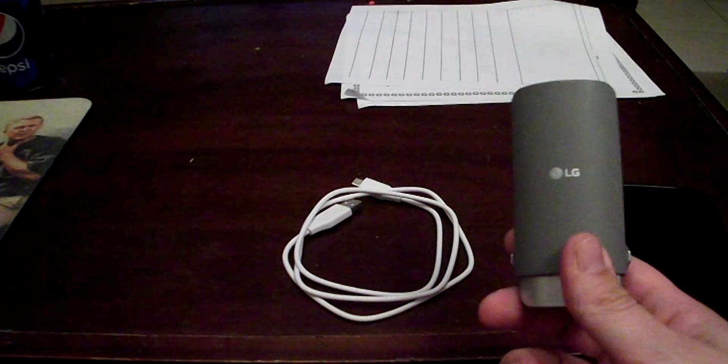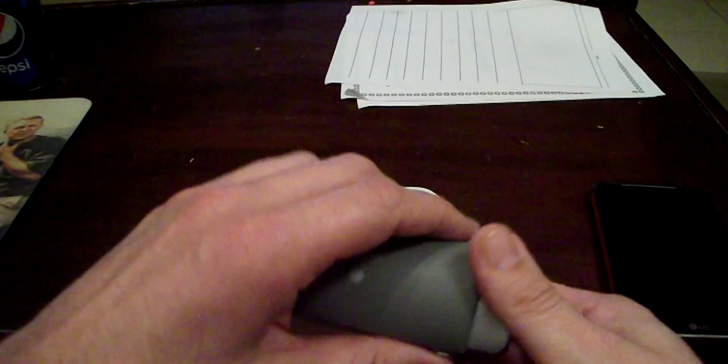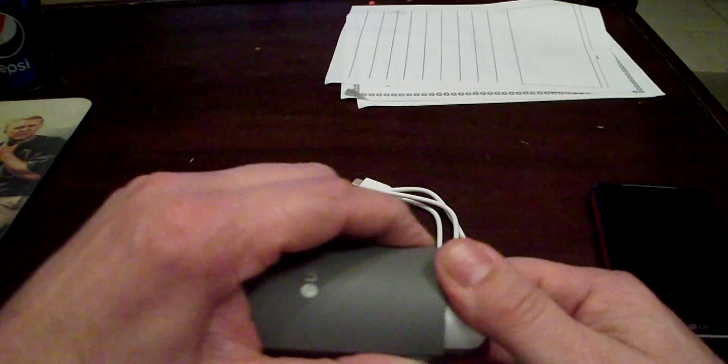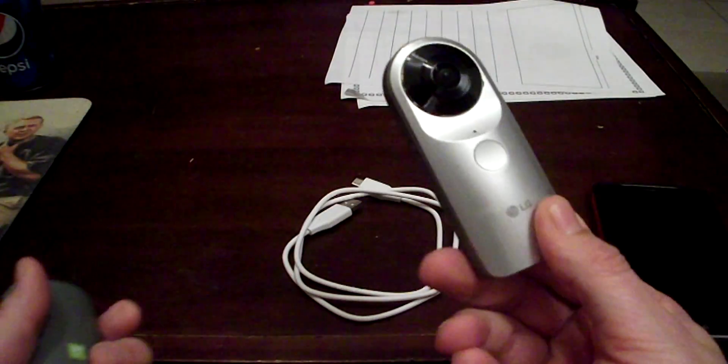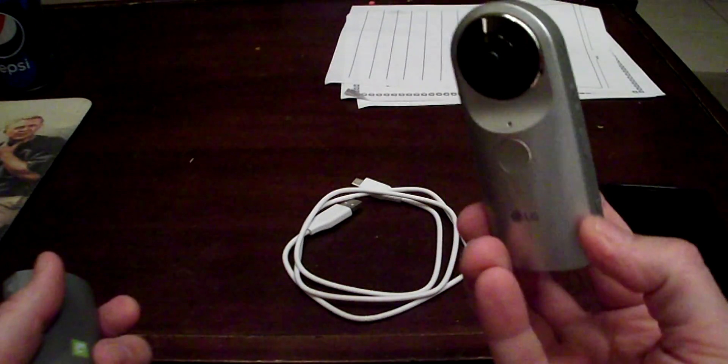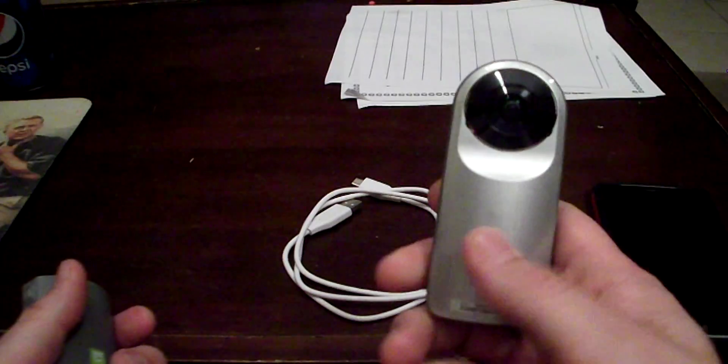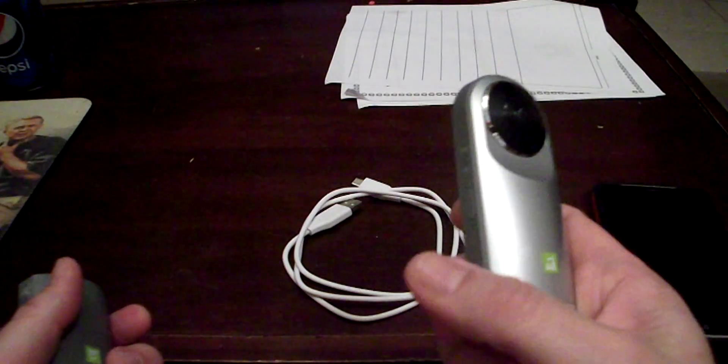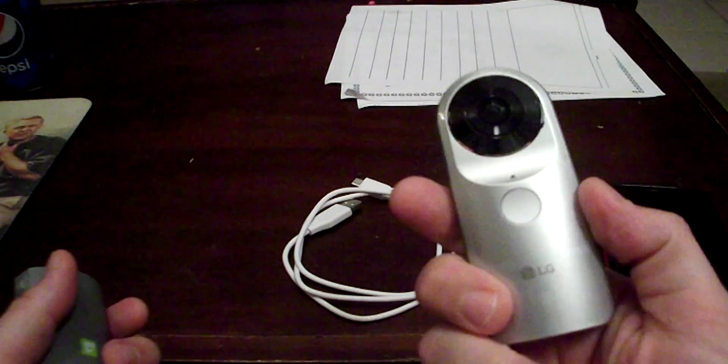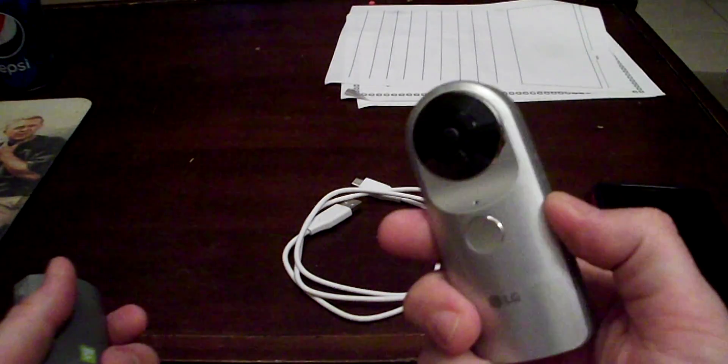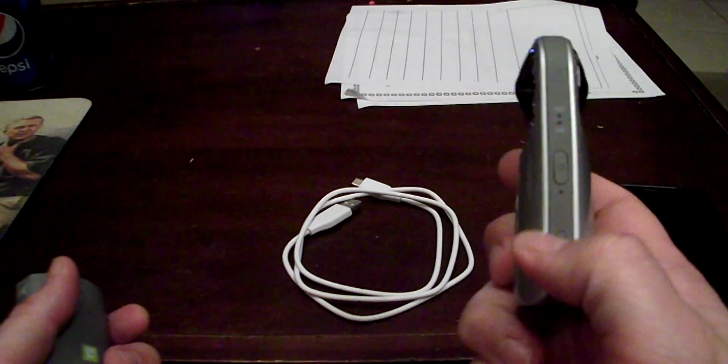So here's the LG camera, pretty small, fits in your pocket.